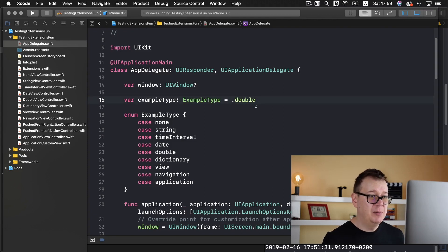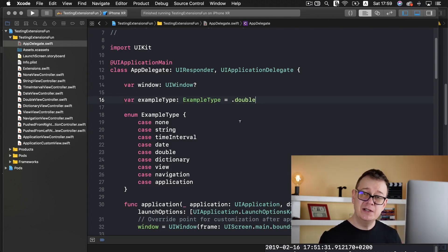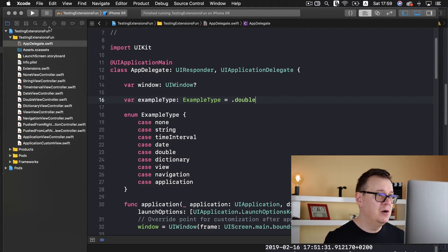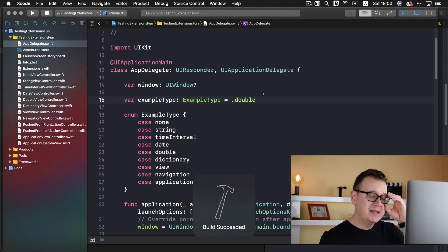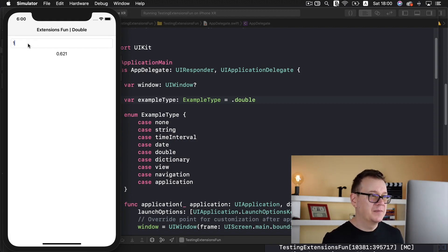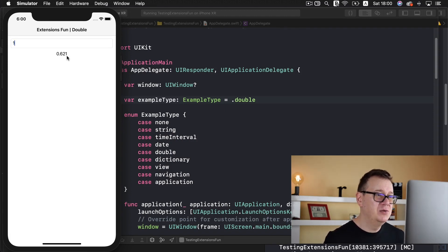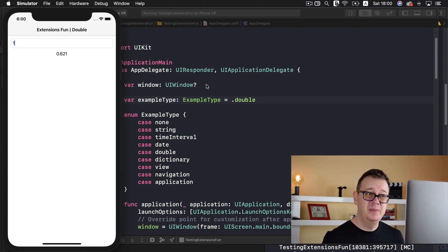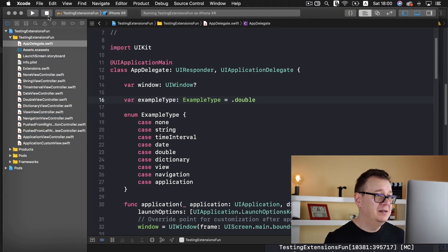Now let's take a look at what we are going to build out. Let's change the example type to double. If you are not familiar, go ahead and take a look at the first video in this episode series about this starter project and where you can download it — just click the link below. So let's take a look at the testing extensions fun project that I have already built out. As you can see, it says type in your distance in kilometers. Let's say it's simply one — that is 0.621 miles. Hopefully in the project we build today I will add the miles label in there.